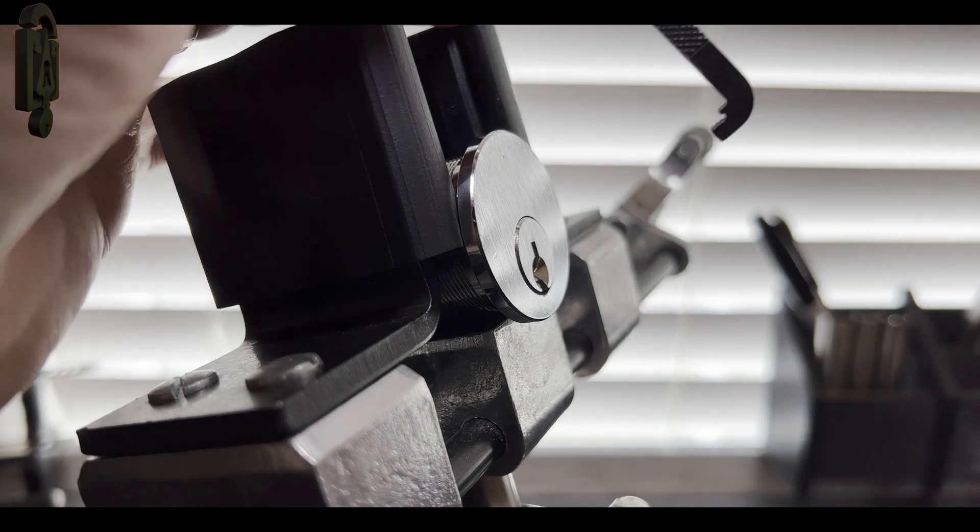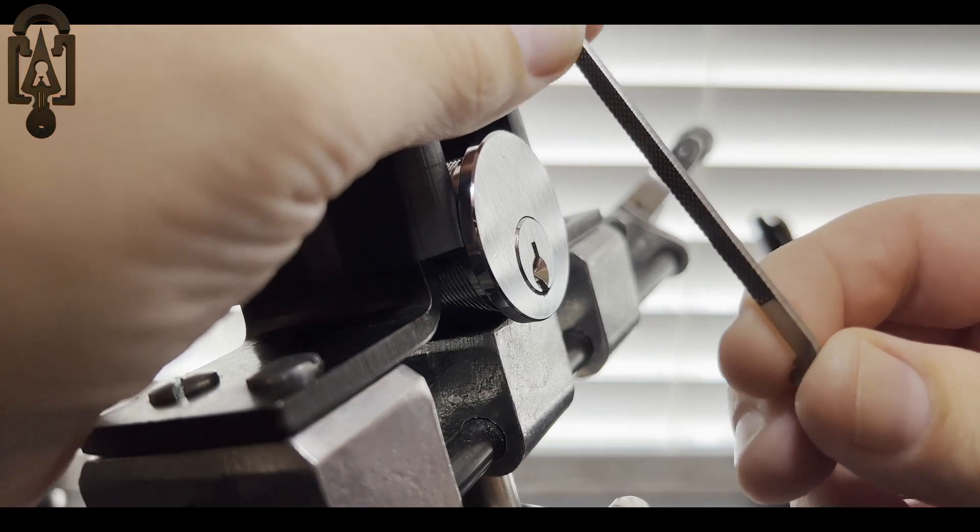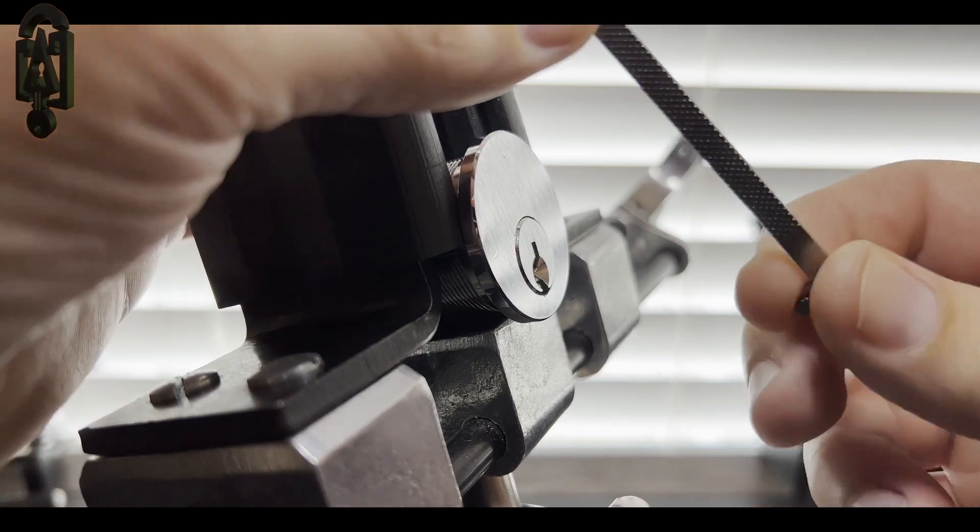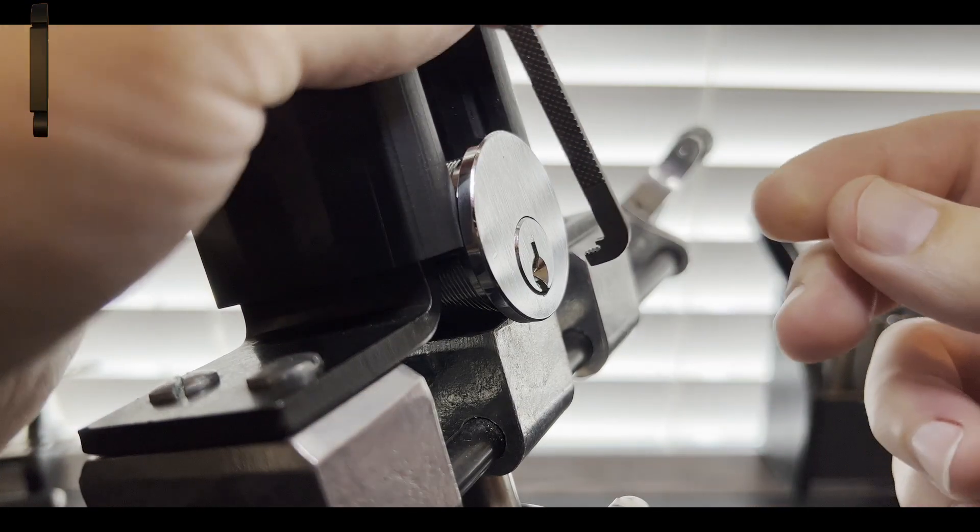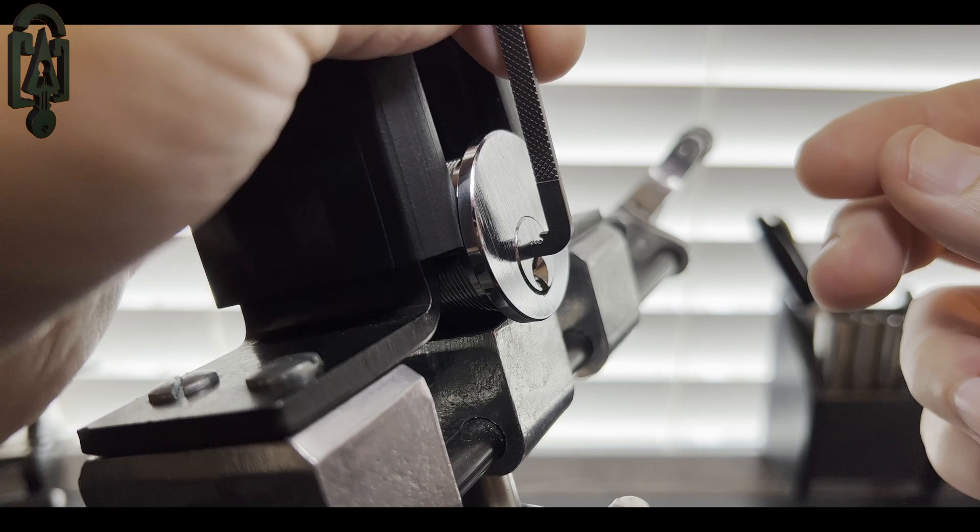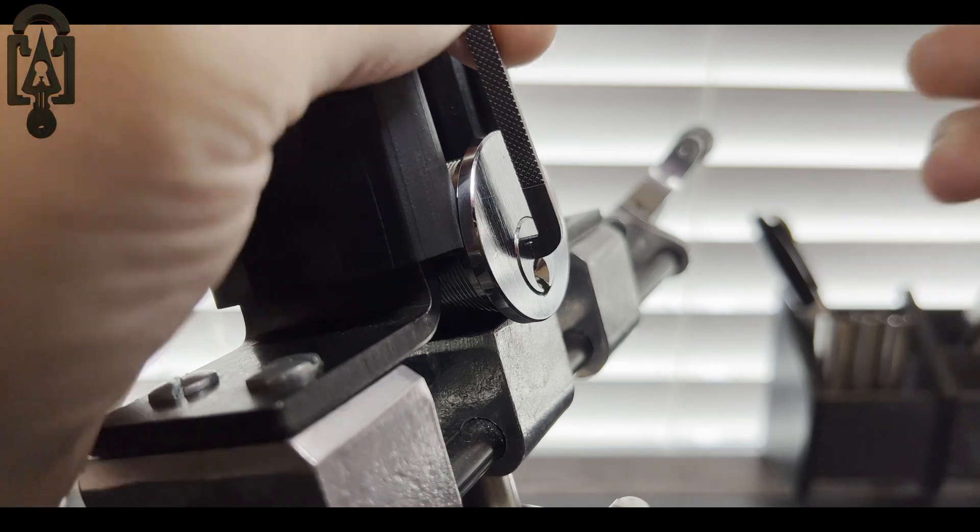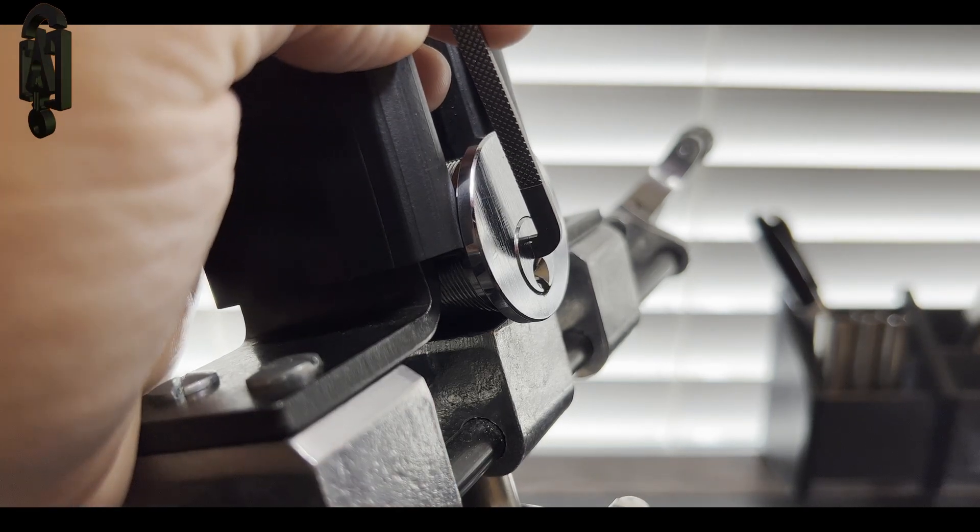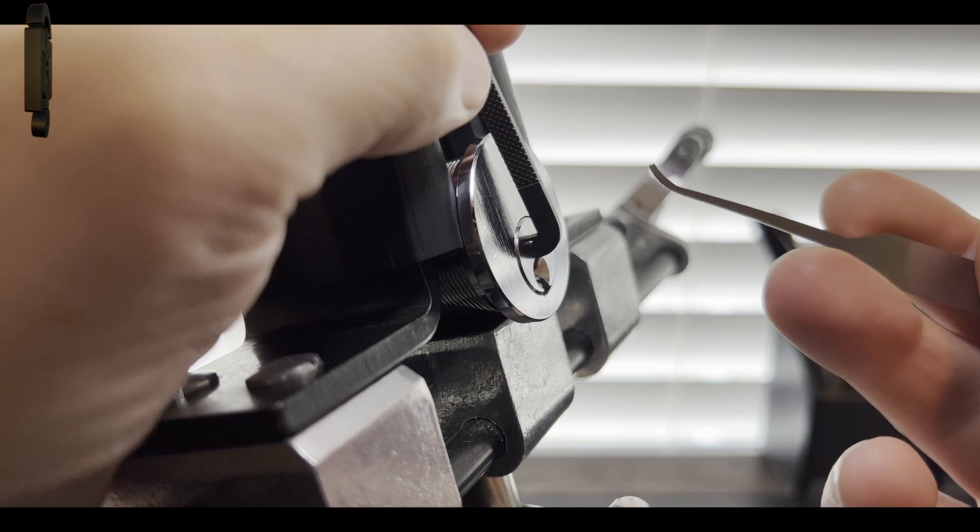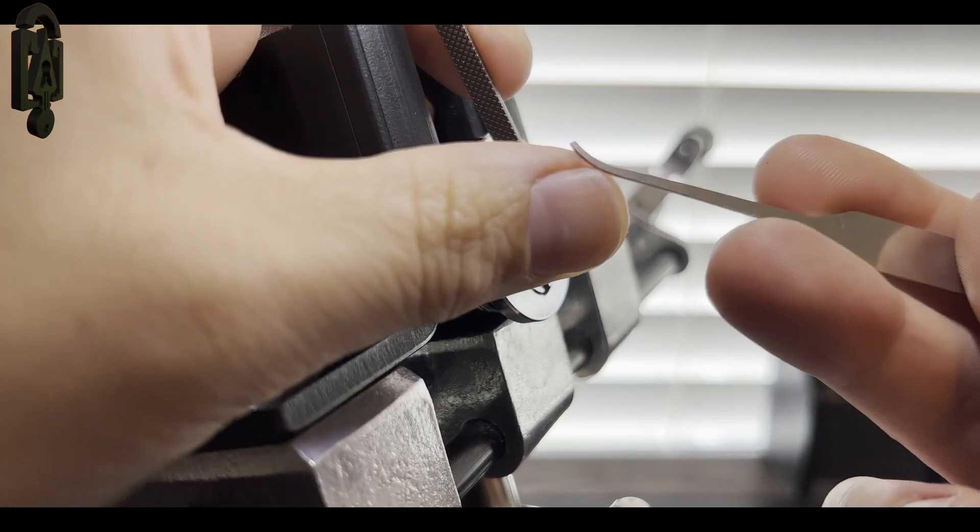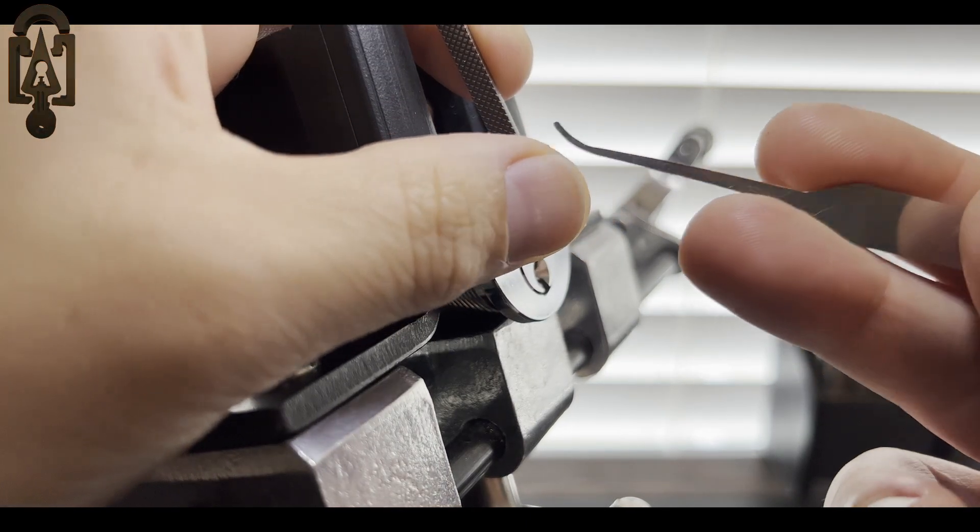So today I am going to be using a 50 thousandths by Sparrows in the top of the keyway and I will be picking counterclockwise with a Bai Xu profile by Law Lock Tools and this is in 25 thousandths.